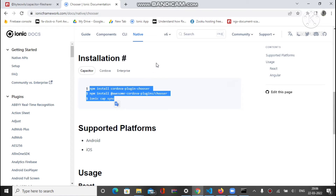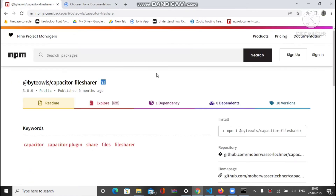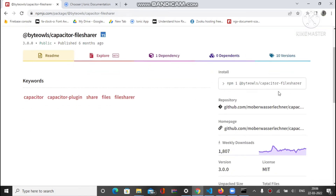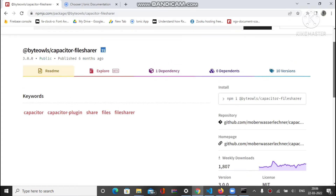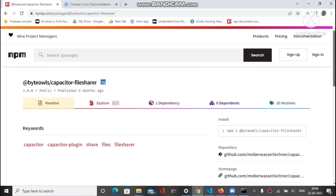The second one is the File Share plugin, which we require to share the particular file after selecting. You have to run this command — basically 'npm i' — and I will put the link to this plugin inside the description at the end.